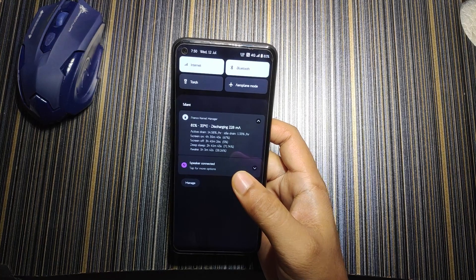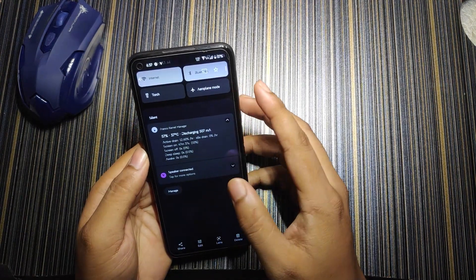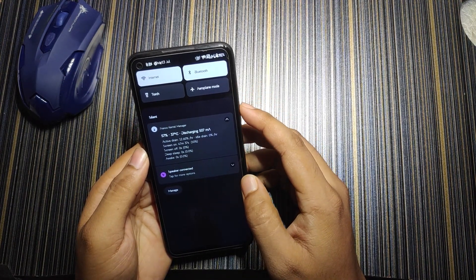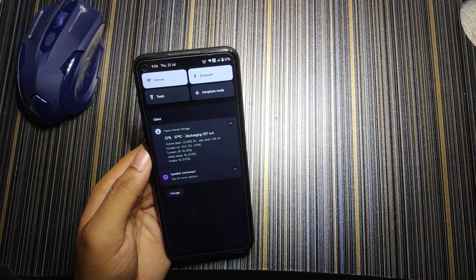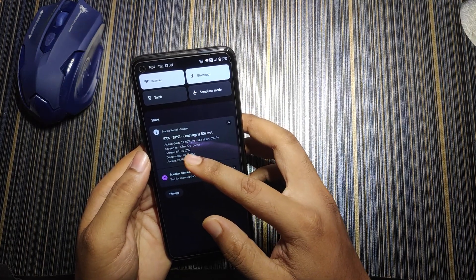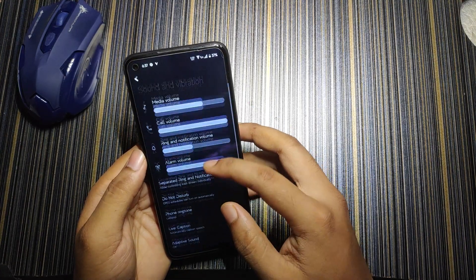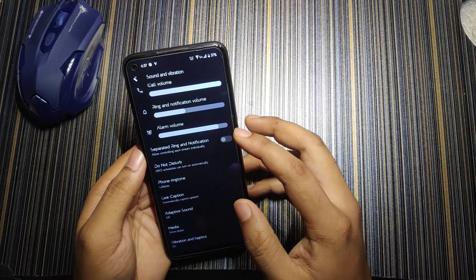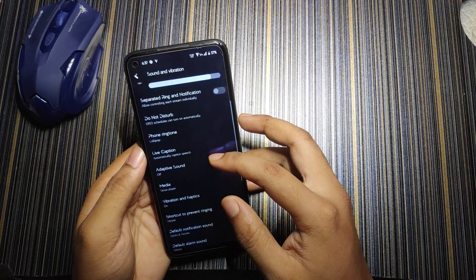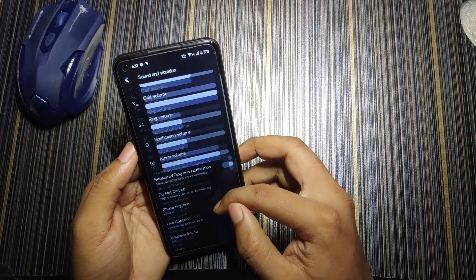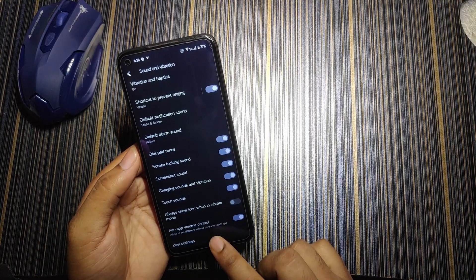If you don't use your phone that much, the active drain can drop to 10% or sometimes 8%. In another screenshot after unplugging the phone, the active drain refreshes and shows 12.60%. In sound and vibration, you get separate ring and notification volumes, para volume controls, and bass loudness — a kind of amplification and audio quality boost.